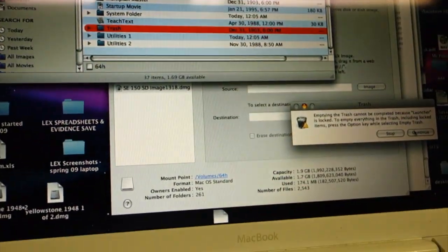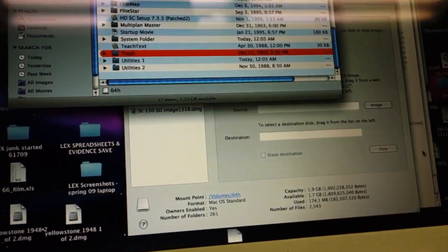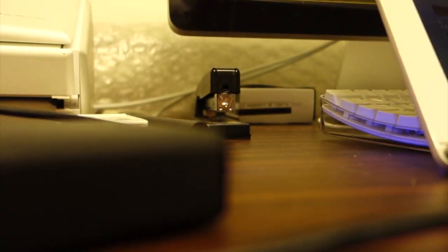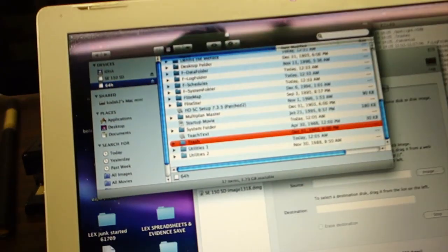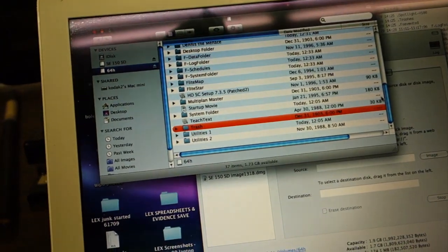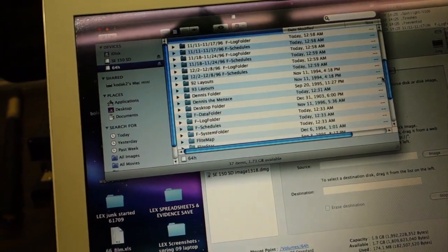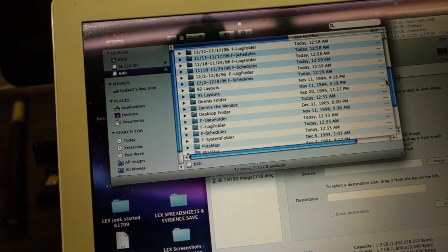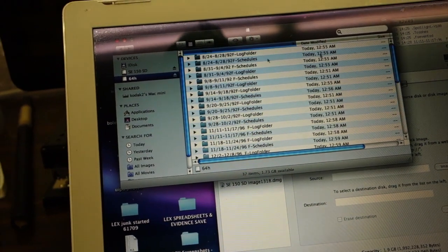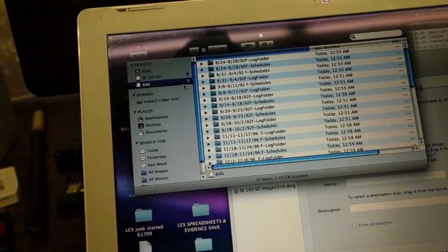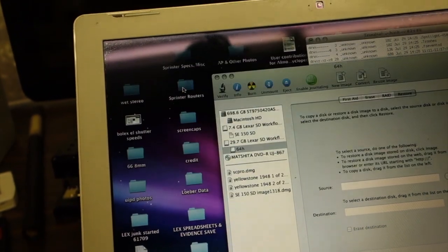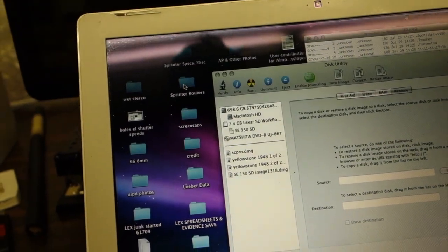So that folder contains something that doesn't want to go away. So I've got two options. Empty trash. There we go. All right. So here is our disk. Okay, eject.